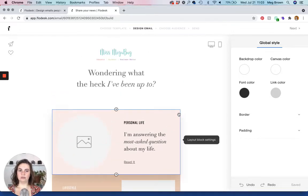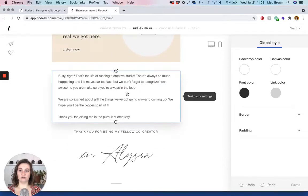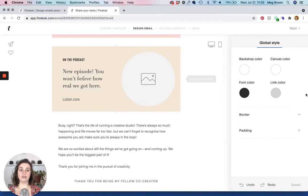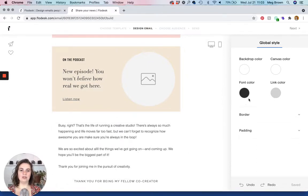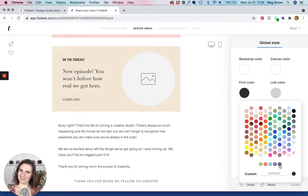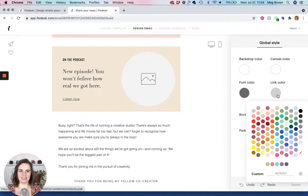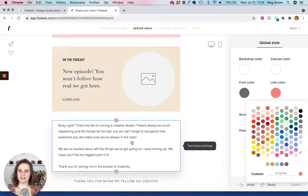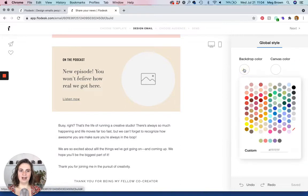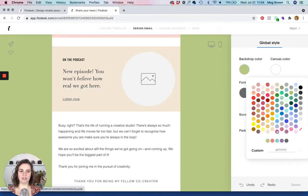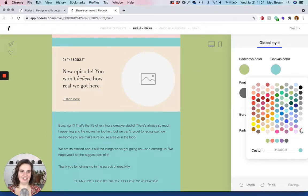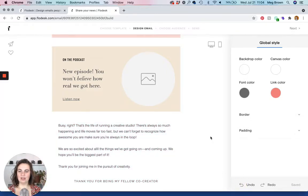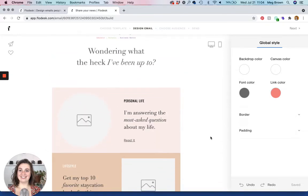So the first thing that we're going to do which I find helpful is to adjust the global style. So this is where you adjust the font colors for your body text. So for this text, layout blocks are kind of their own little thing. So whatever we do here only really affects this type of body text. So you can change the font color. You'll see these are my brand colors. If you haven't done that already check out my getting started with Flowdesk video. I show you how to add your brand colors. So we're going to click that gray. And then link color.